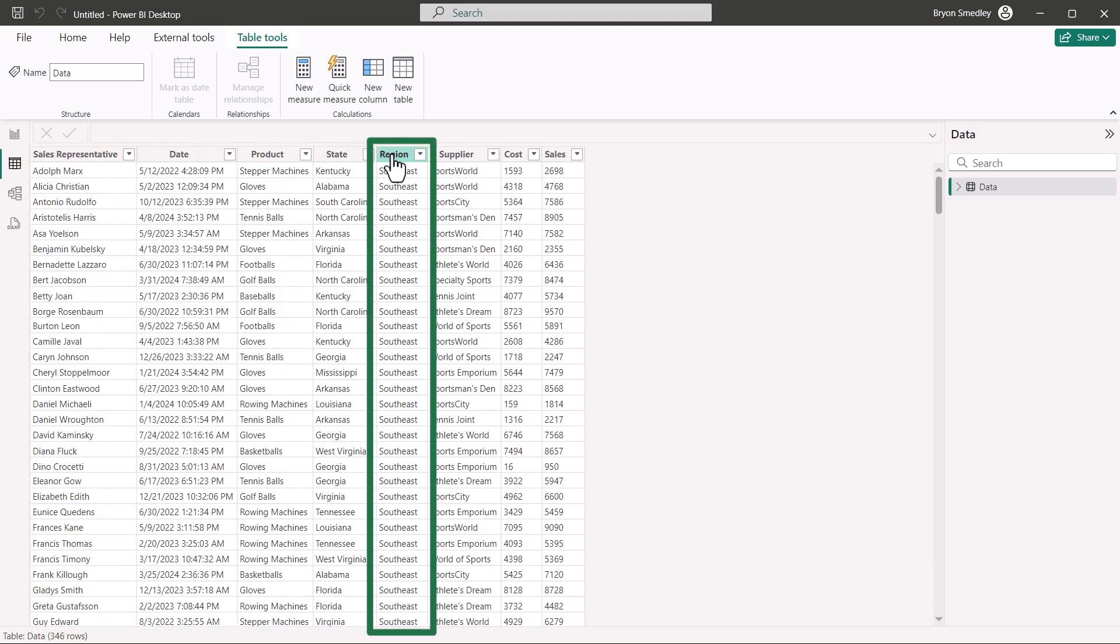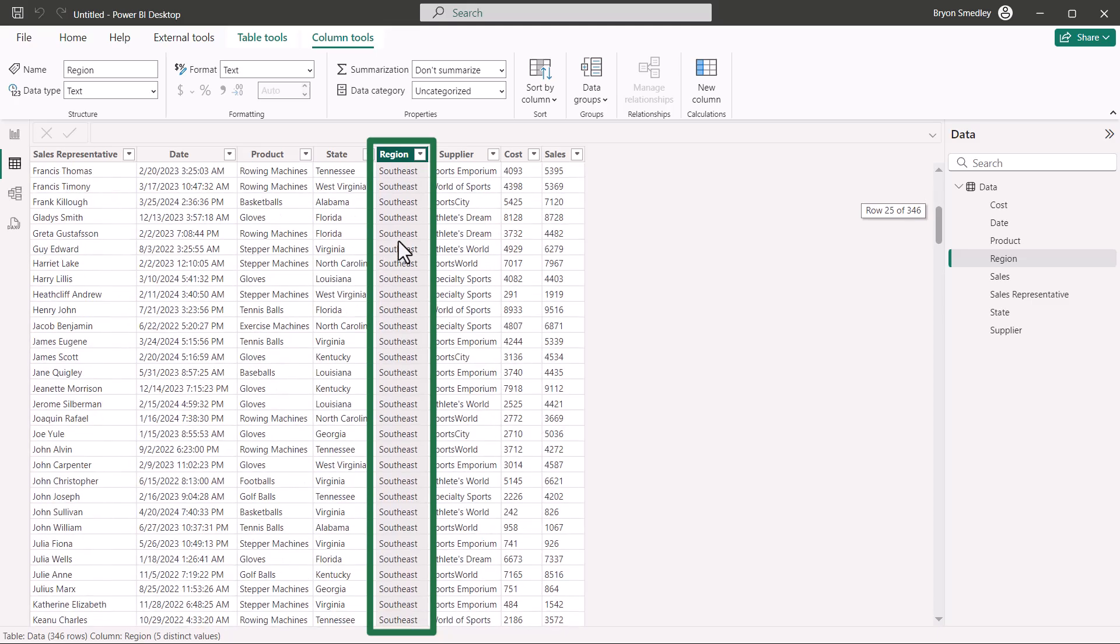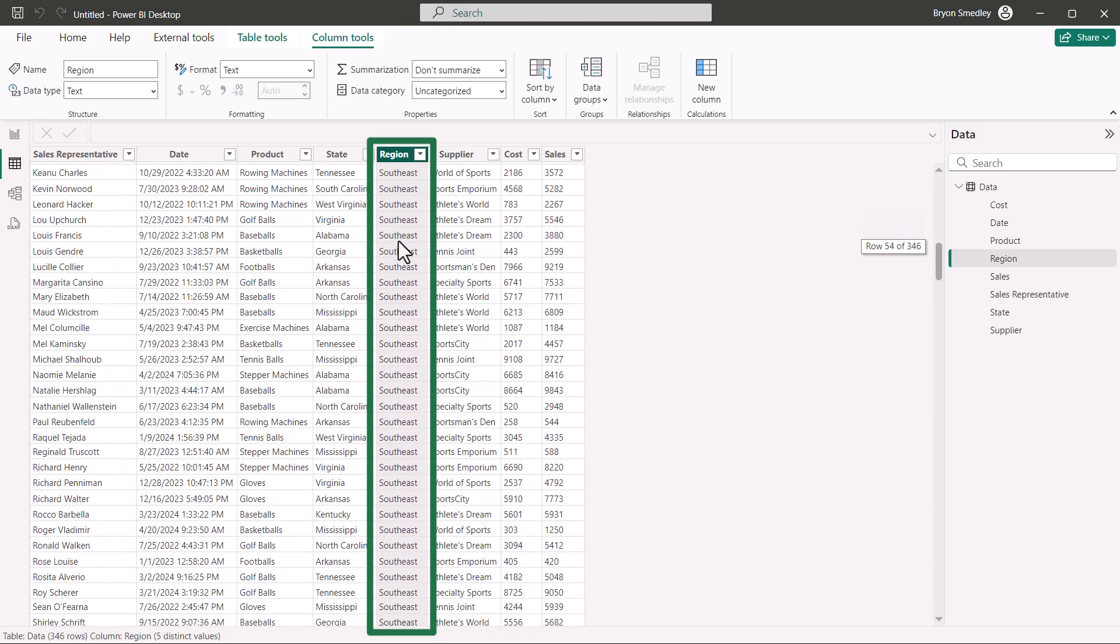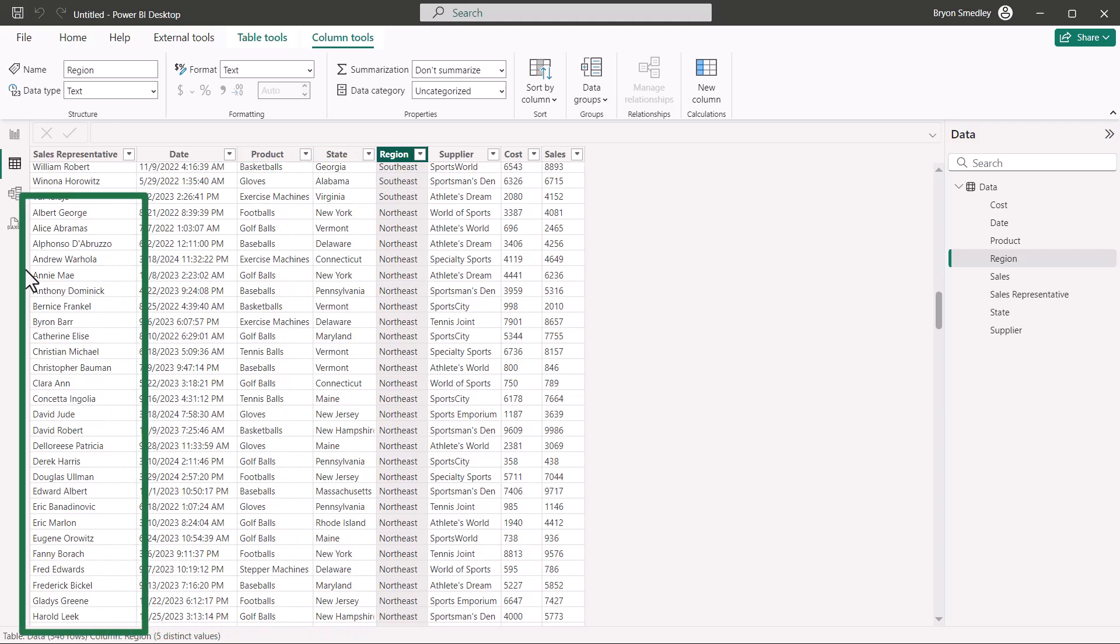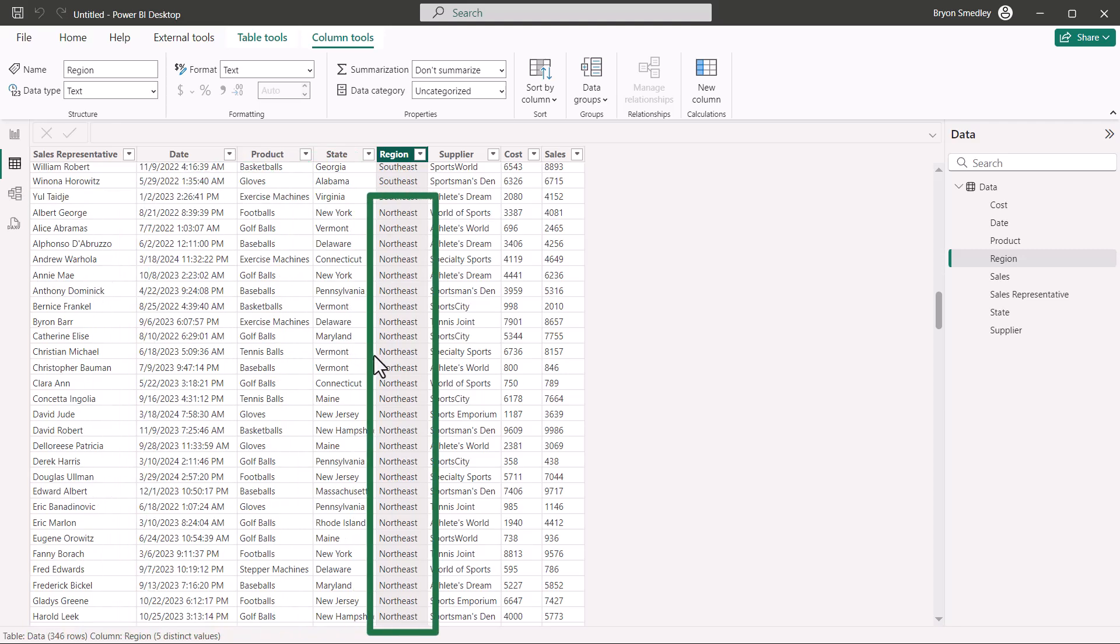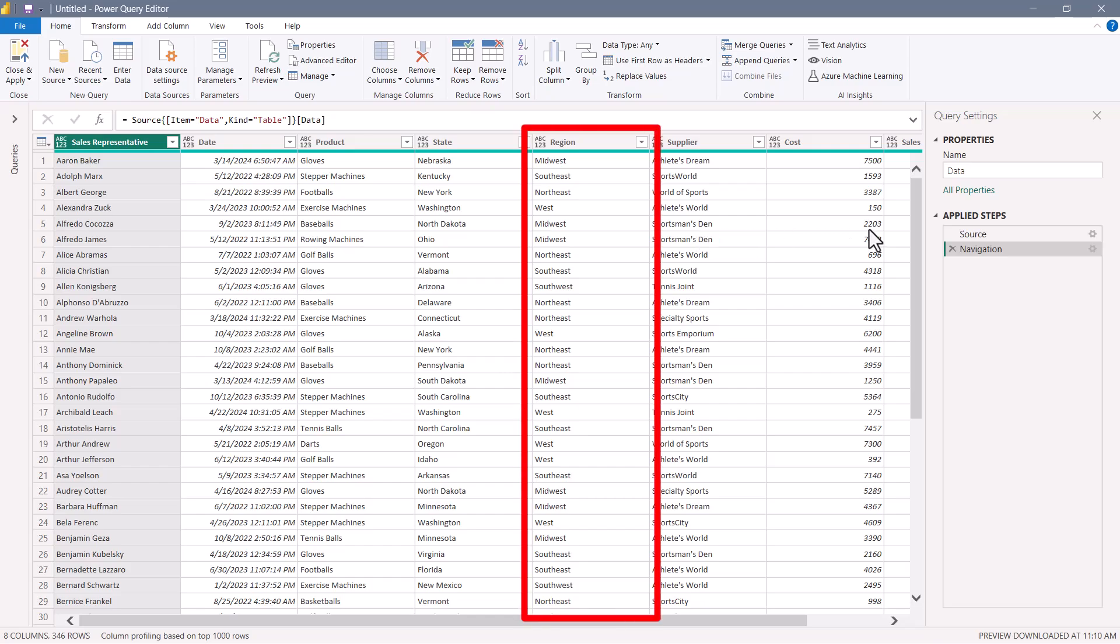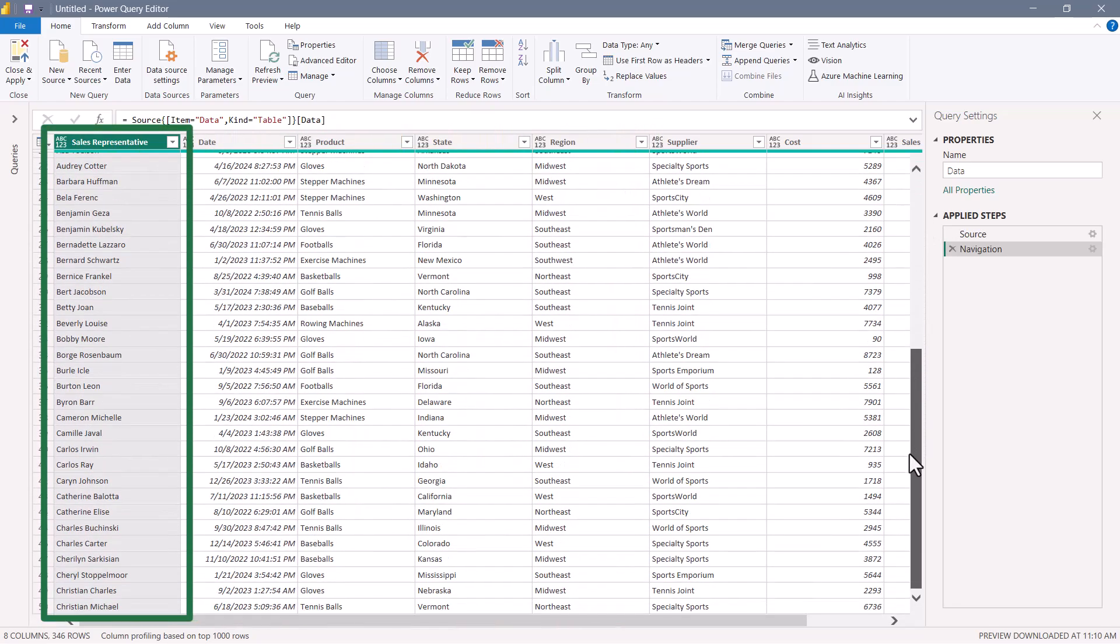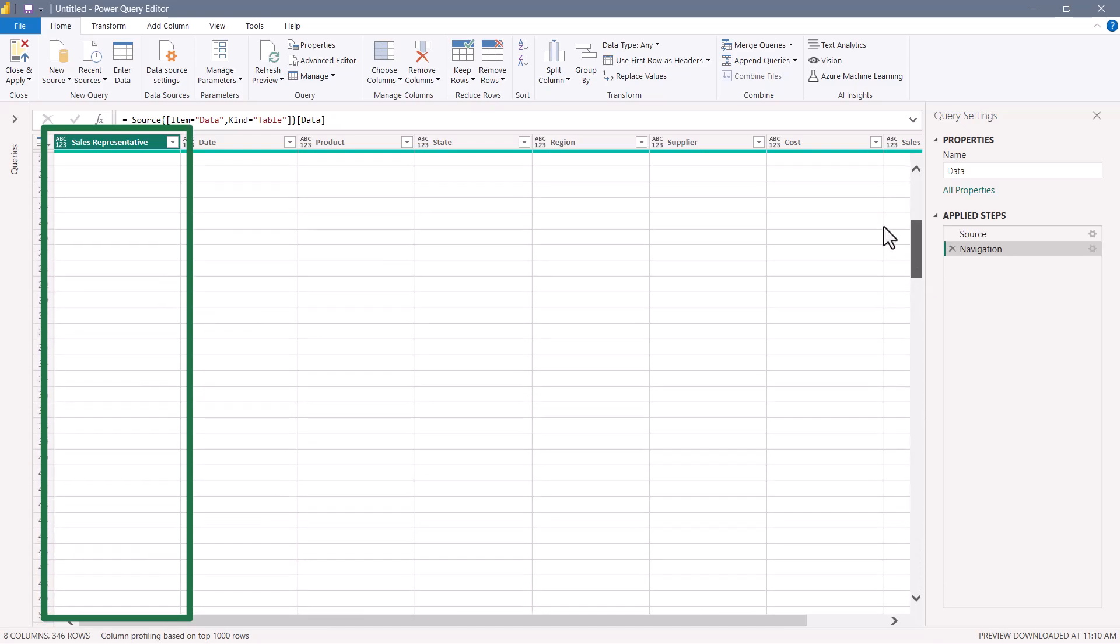Now, we're doing a primary sort by region, and of course, we're going A to Z within the southeast, but the moment we switch from southeast to northeast, then we start the alphabet all over again. So, it's doing a primary sort by region and a secondary sort by sales rep. But let's go back and look at the query. The query does not have the region sorted.